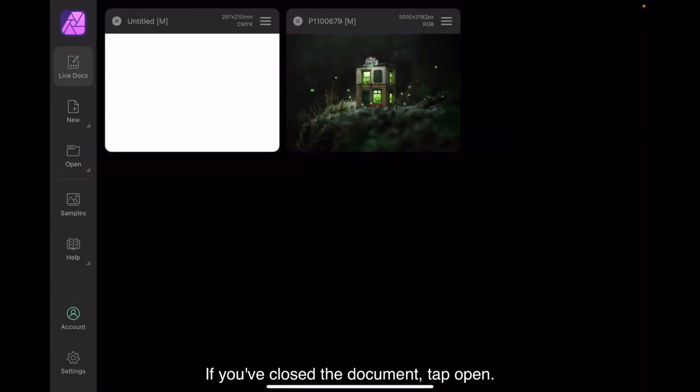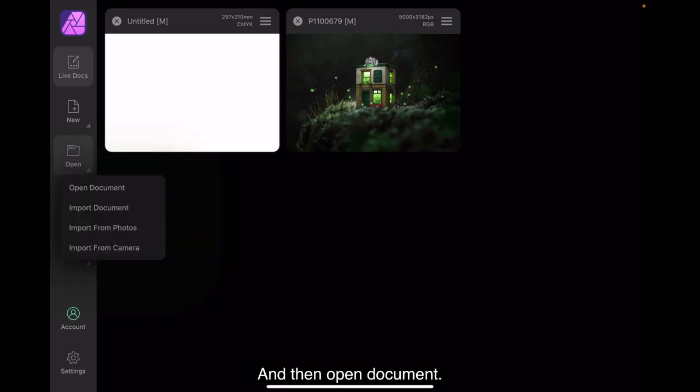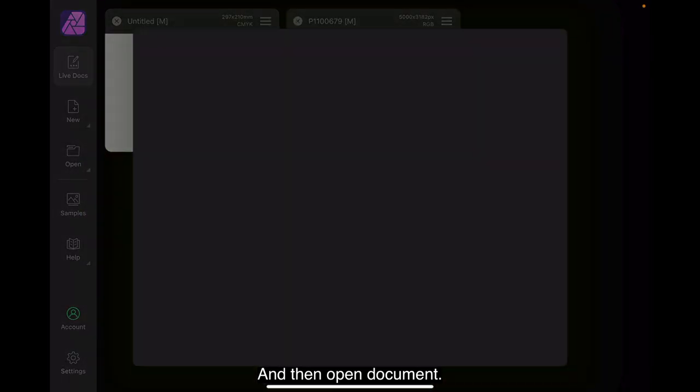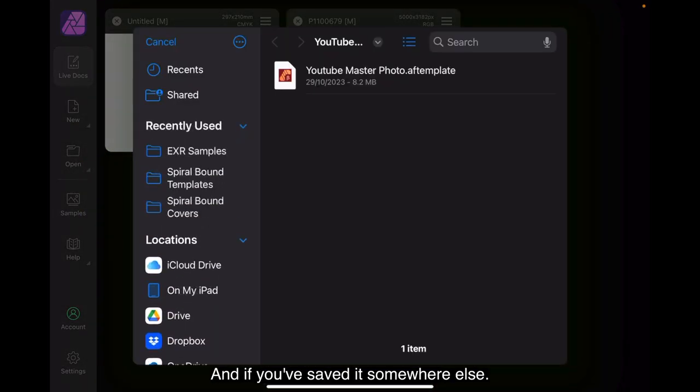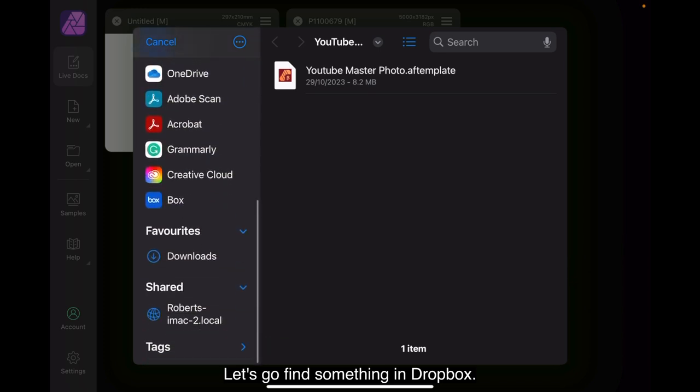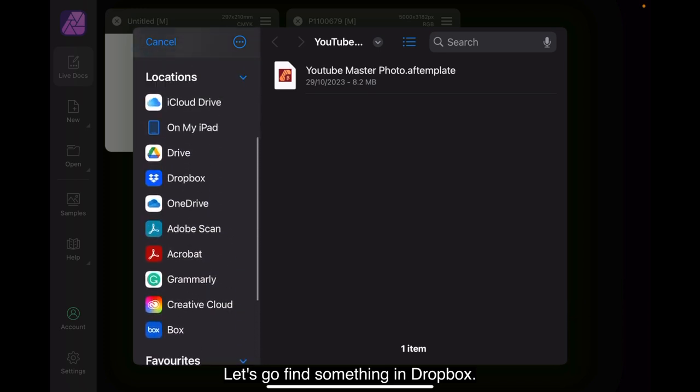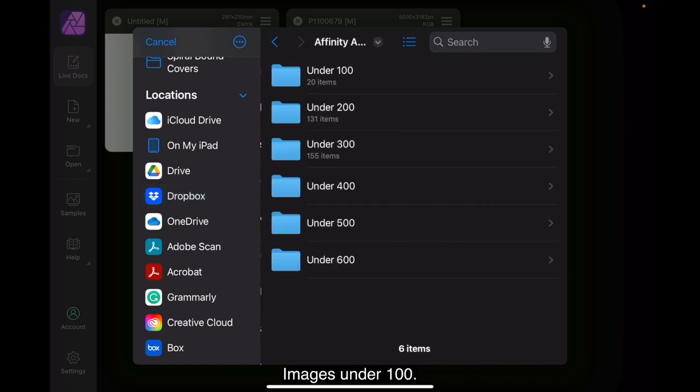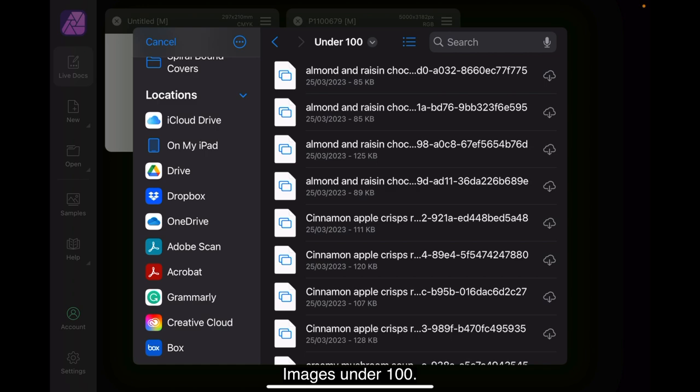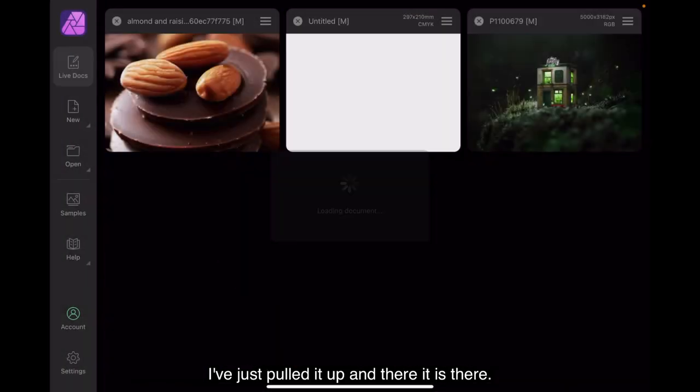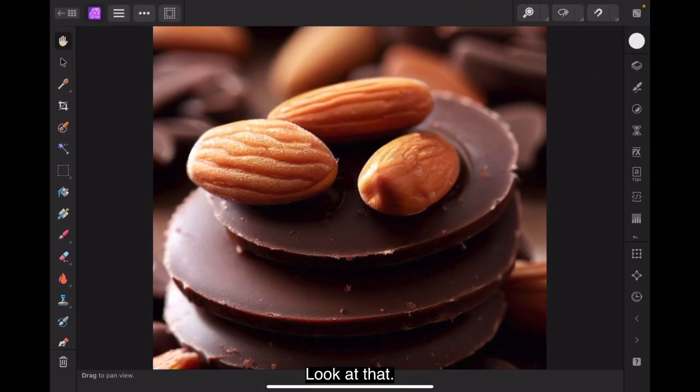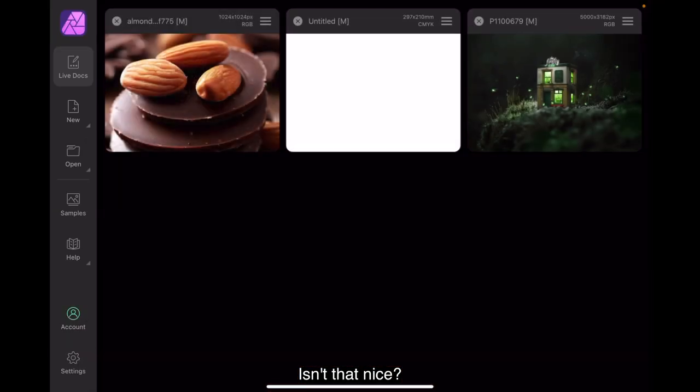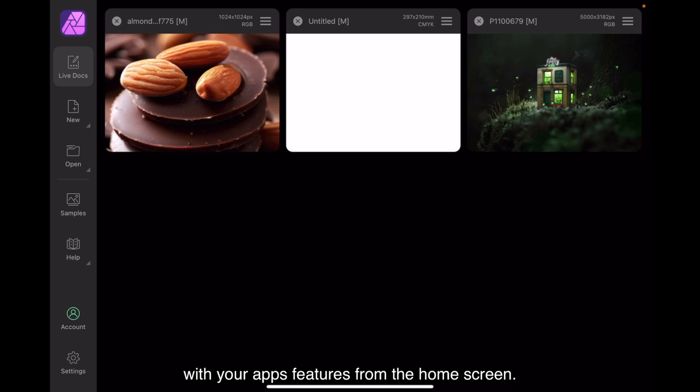If you've closed the document, tap open and then open document. And if you've saved it to somewhere else, let's go find something in Dropbox. Images. Under 100. Is an image there. Now it happens to be in a directory. I've just pulled it up. And there it is there. Look at that. Isn't that nice? You can also explore professional samples and get further help with your app's features from the home screen.